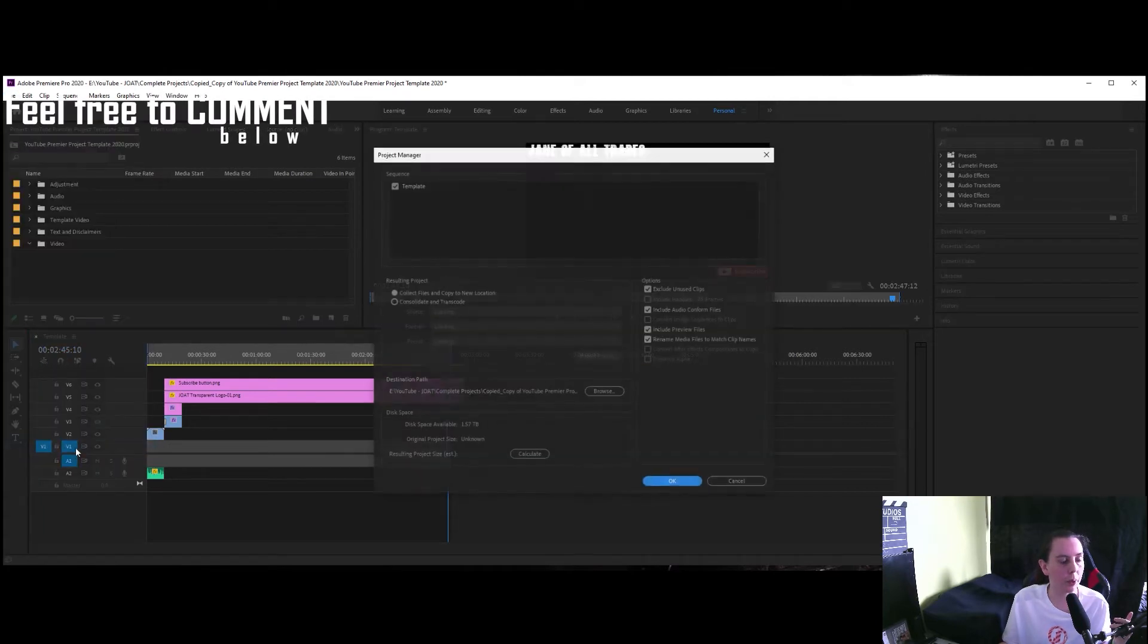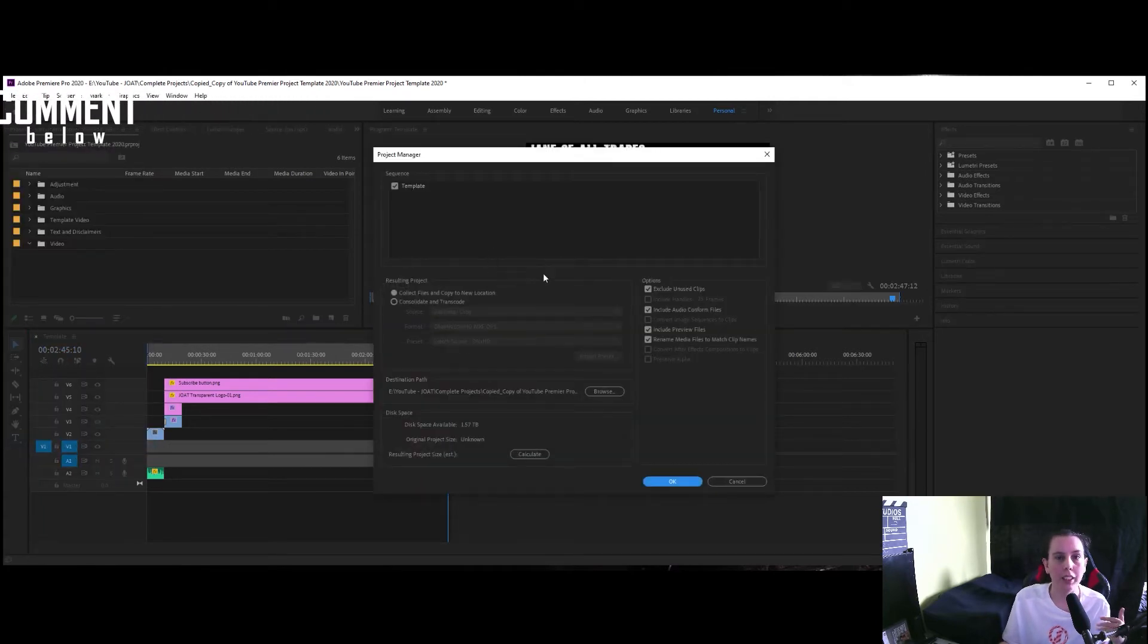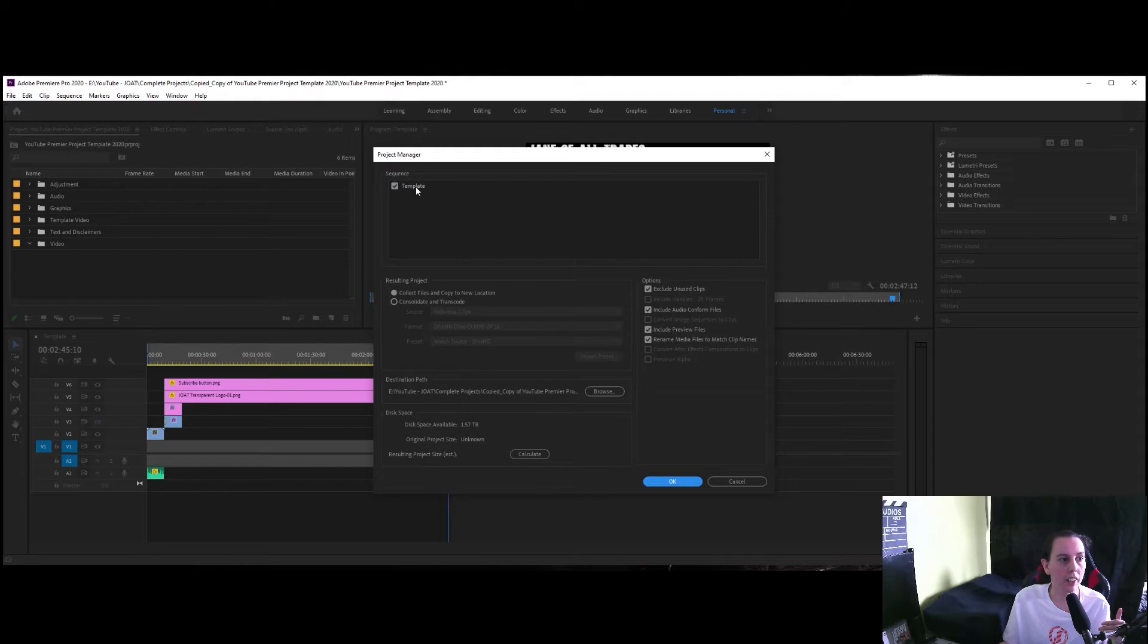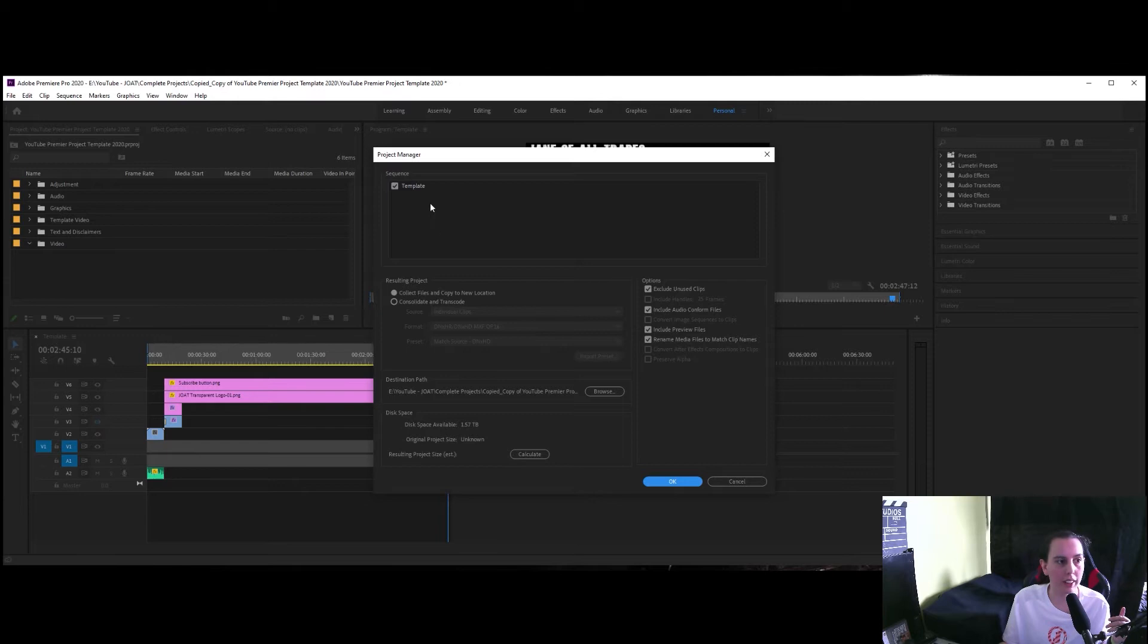we go to project manager and here we have the name of our timeline. You can see here so that these can be renamed if you wish to rename your projects.